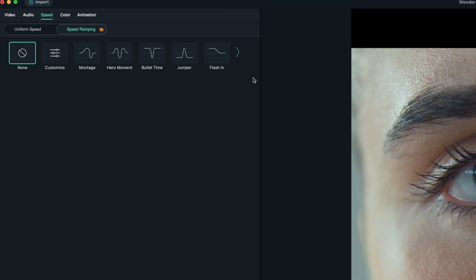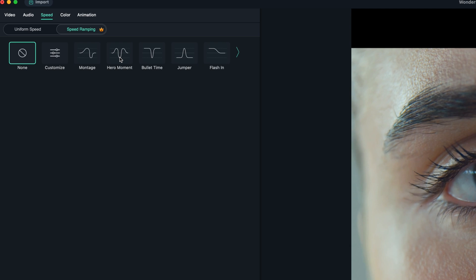You have different options here. You have ones that's built in for you called montage, hero moment, bullet time, jumper, blah blah blah. So what that does, for example, hero moment, I think what that does is it speeds up, slows down and speeds up and back to normal again. So whatever goes up is sped up, whatever goes down is slowed down.